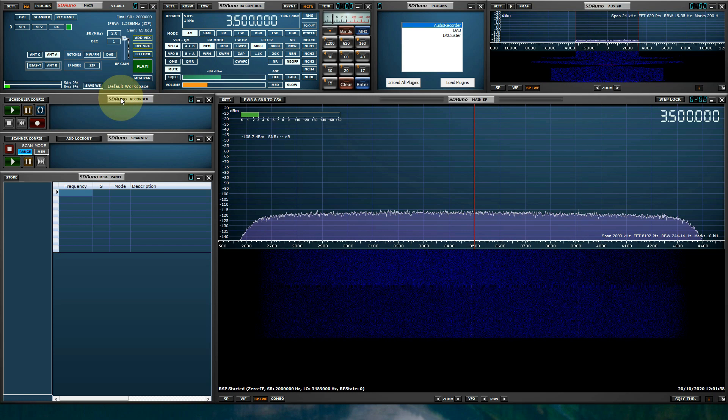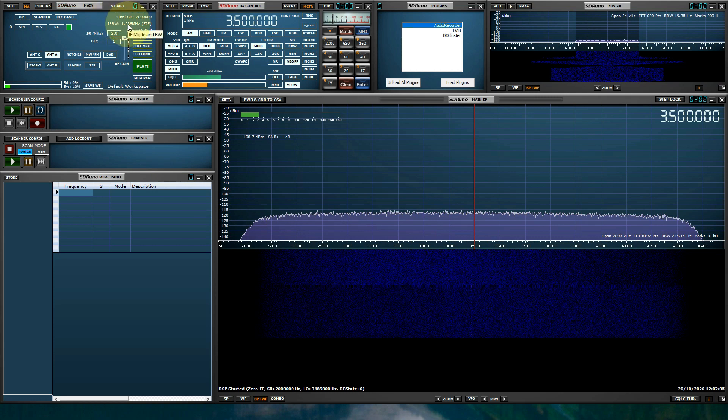The recorder is a spectrum recorder. It will record everything based on the RSP sample rate. If you want to record audio, you would use the audio recorder plug-in.